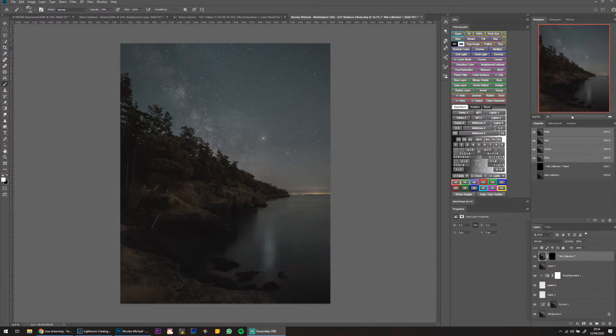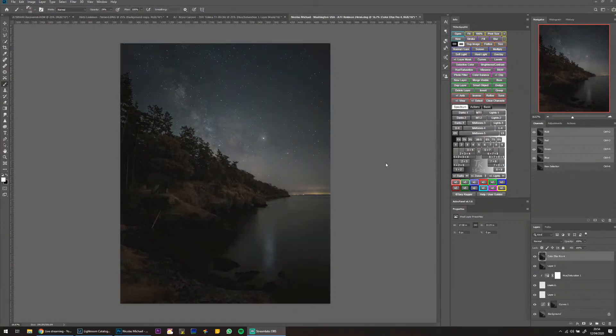The webcam is officially frozen. I want to make this Milky Way pop a little bit — I'll show you a little trick if I can get my computer to work.